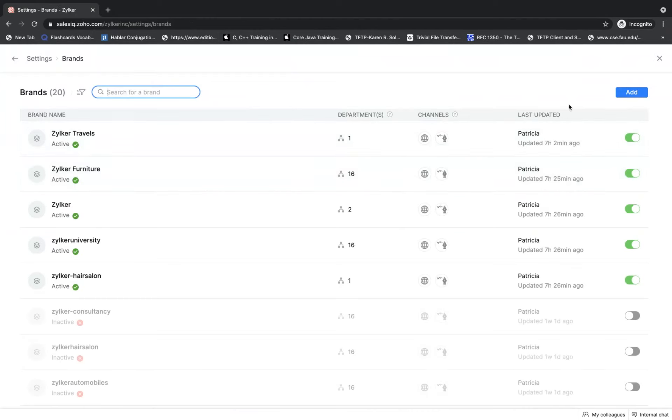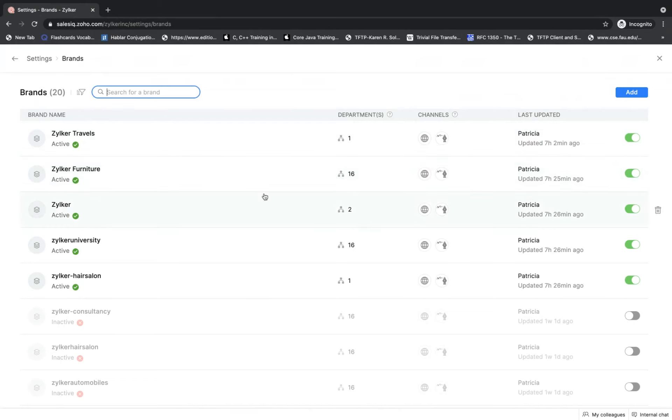Once I click done, all configurations are saved. This one has already been deployed on a website — I just wanted to show you all the configurations. Whenever you create a new brand inside this section, an answer bot for that particular brand is going to be generated automatically by SalesIQ.